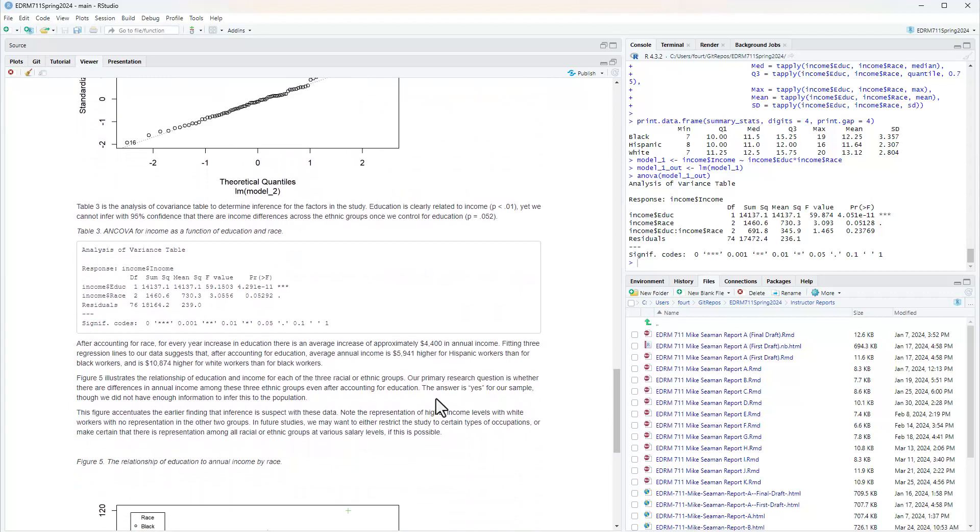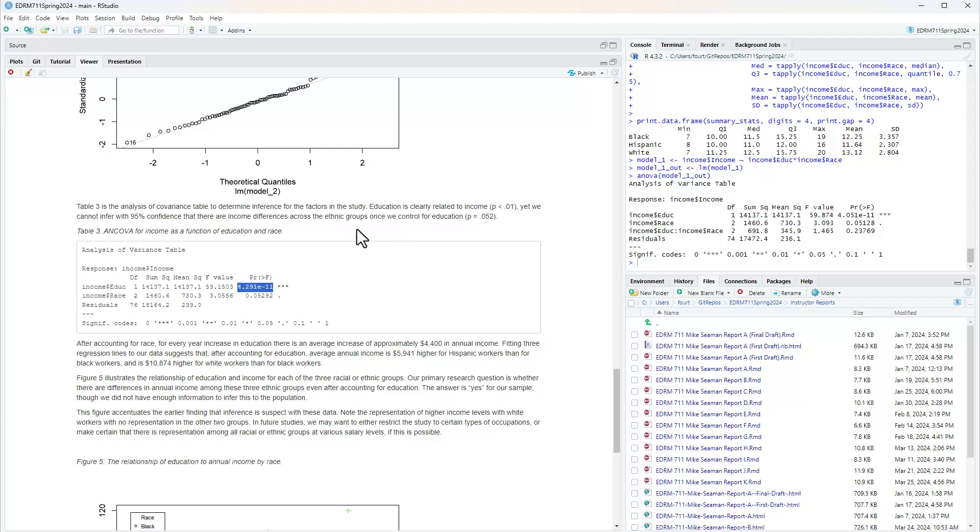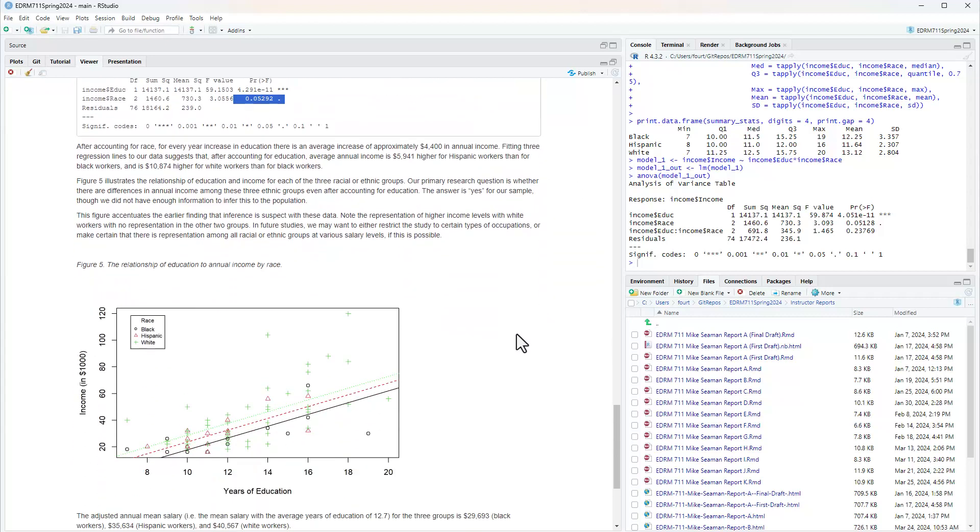I say education is clearly related to income, and I'm giving that tiny number, E to the minus 11. So we move the decimal place 11 places to the left. Yet we cannot infer with 95% confidence that there are income differences across the ethnic groups once we control for education, P equals 0.052. After accounting for race, for every year increase in education, there's an average increase of approximately $4,400 in annual income.